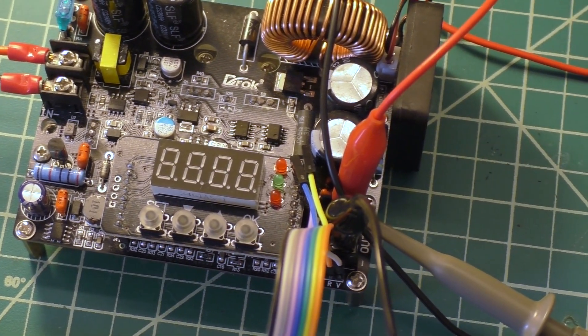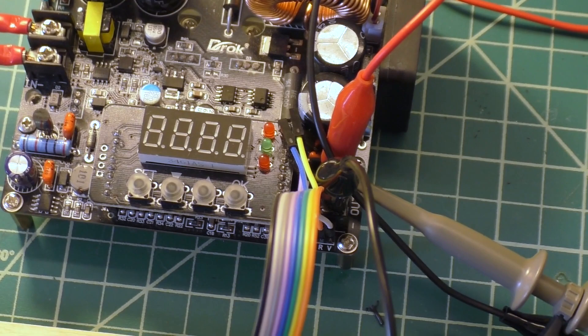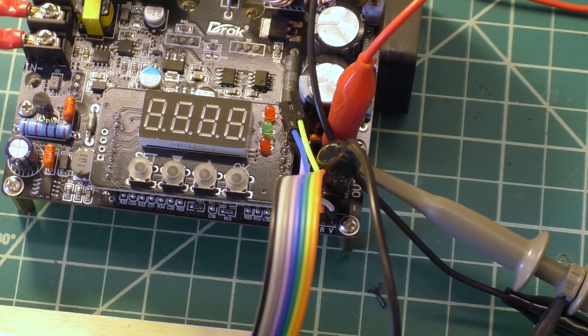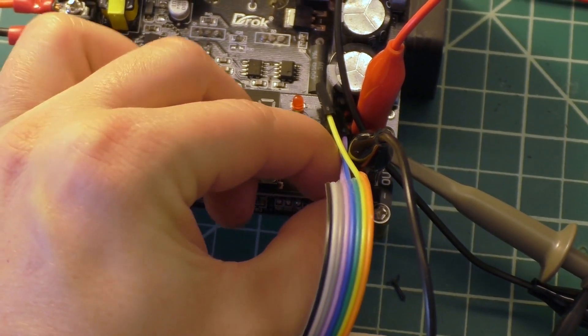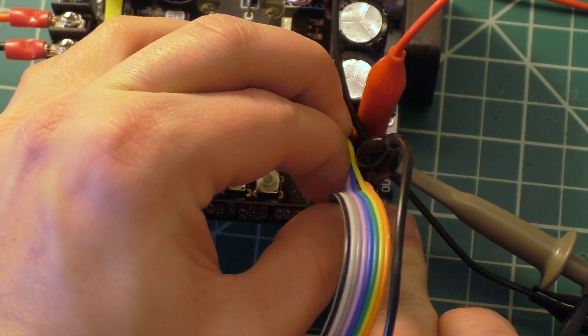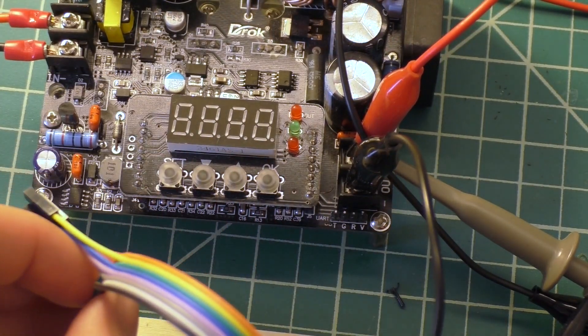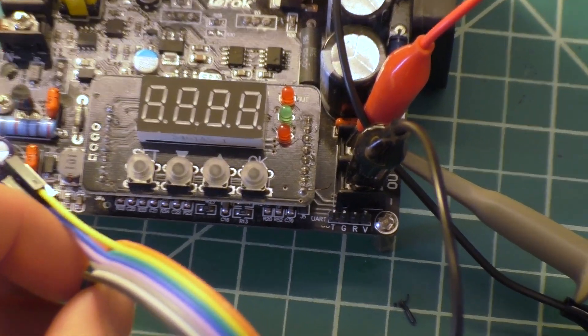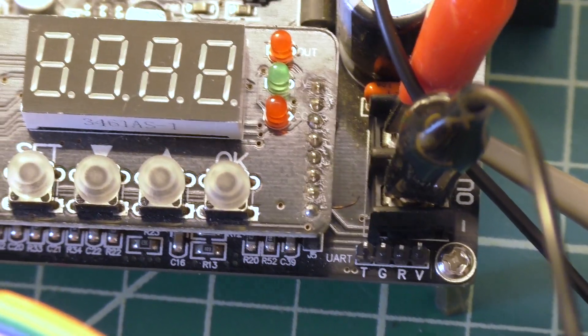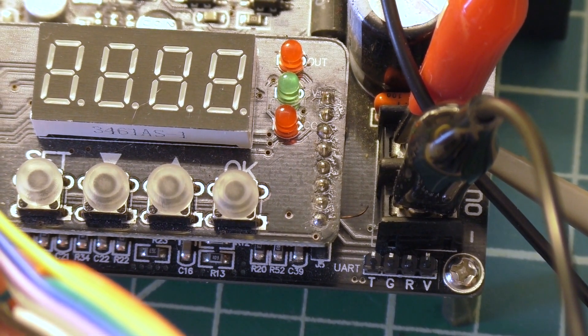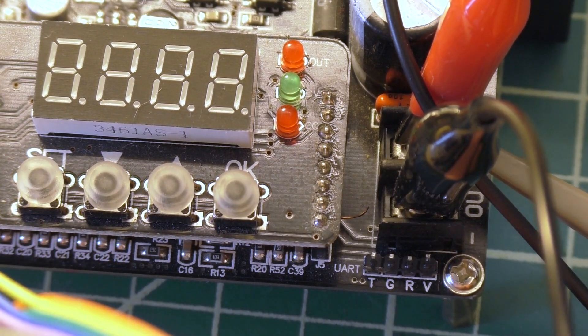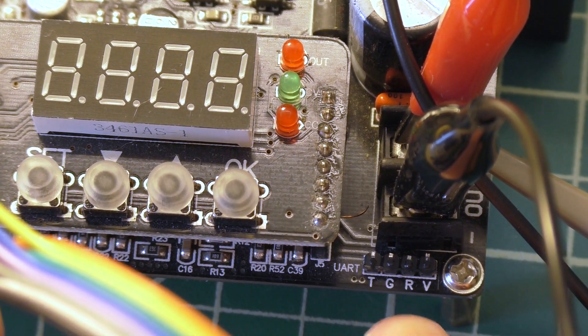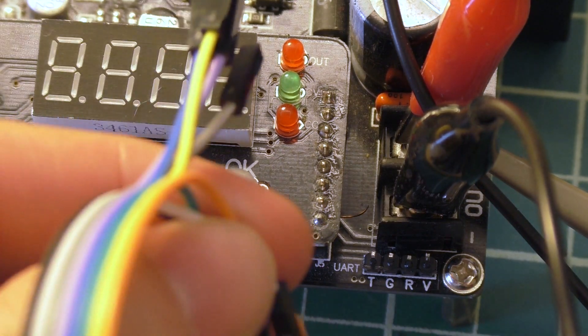Now one interesting thing that I noted about this thing at one point is that there's actually a serial port down here. There's a little thing that's marked as UART, and then there's TGRNV. And what I've done is just soldered a pin header into that so I can plug in an Arduino.